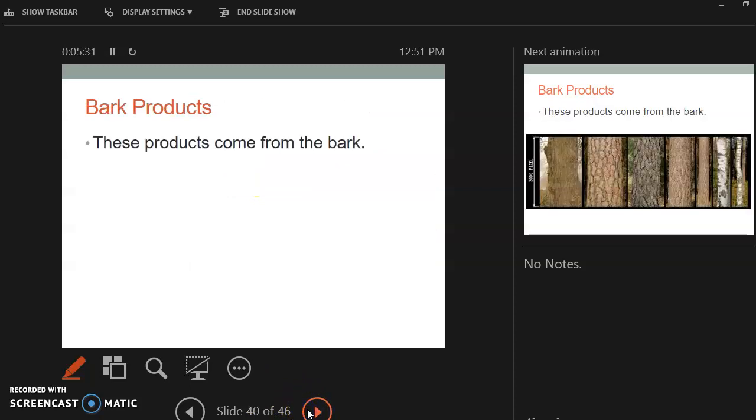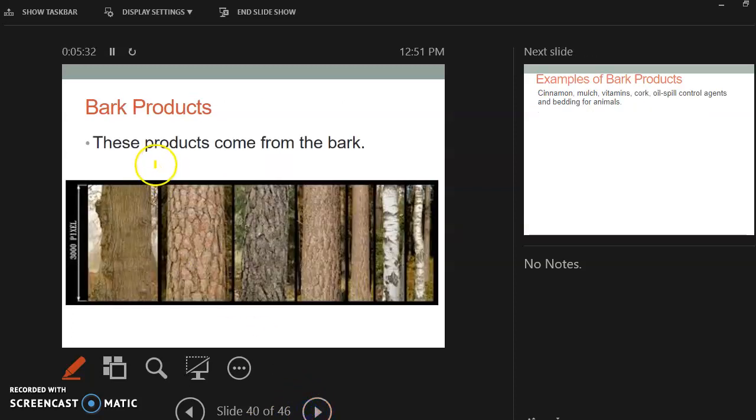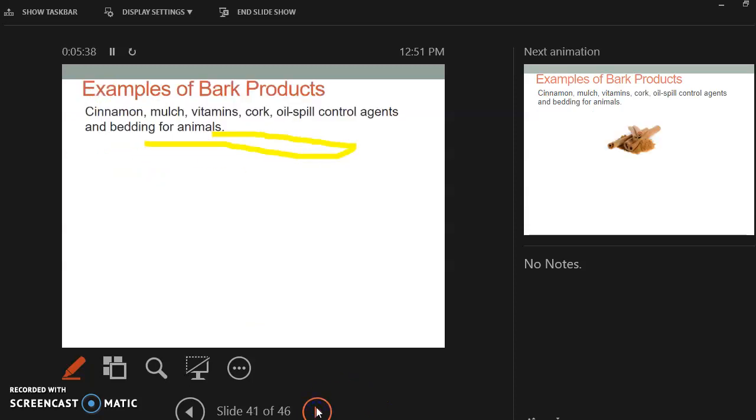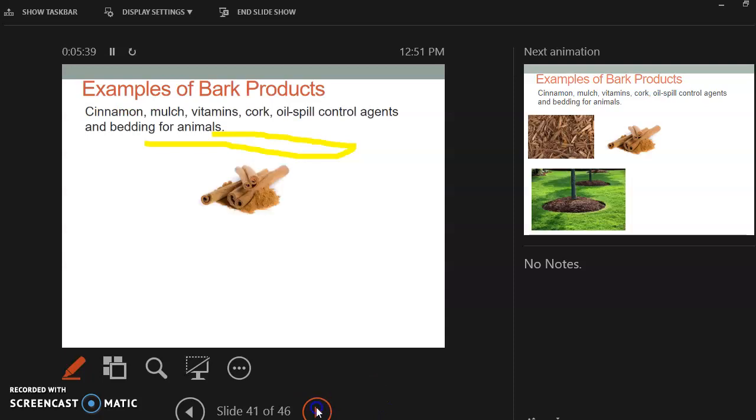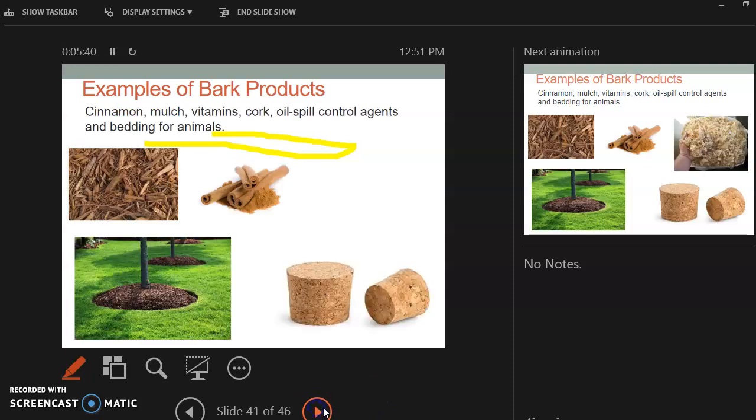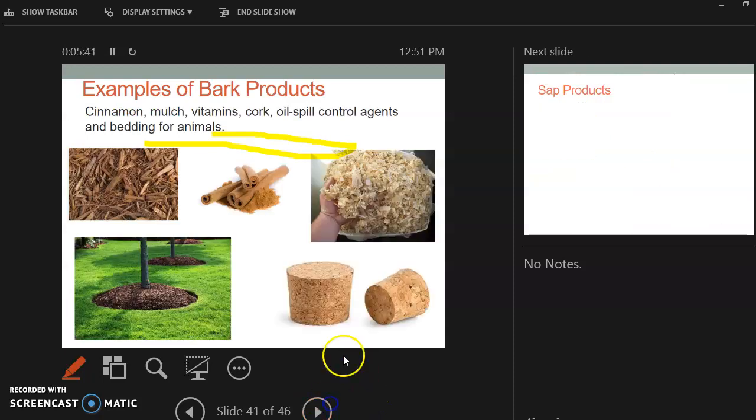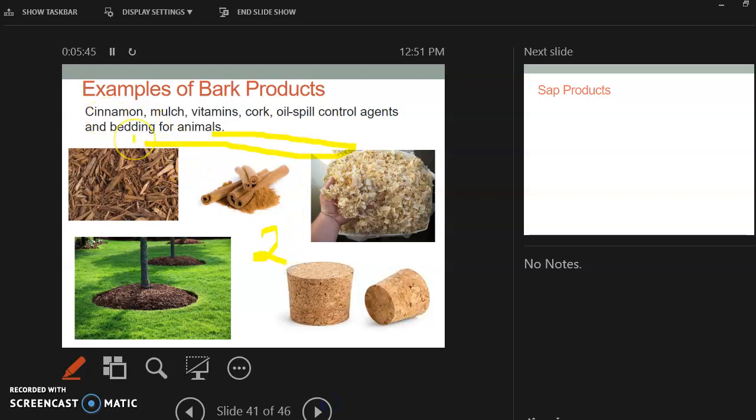So then what are bark products? Bark products are products that come from bark. Examples of bark products, and again, just pick two. So some examples are cinnamon, mulch, vitamins, cork, oil spill agents, bedding for animals. The bedding that I use for willow is bark shavings.